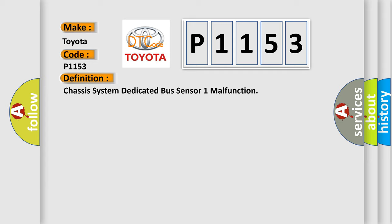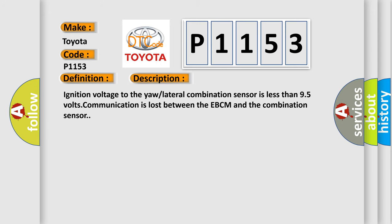And now this is a short description of this DTC code. Ignition voltage to the yaw lateral combination sensor is less than 9.5 volts. Communication is lost between the EBCM and the combination sensor.